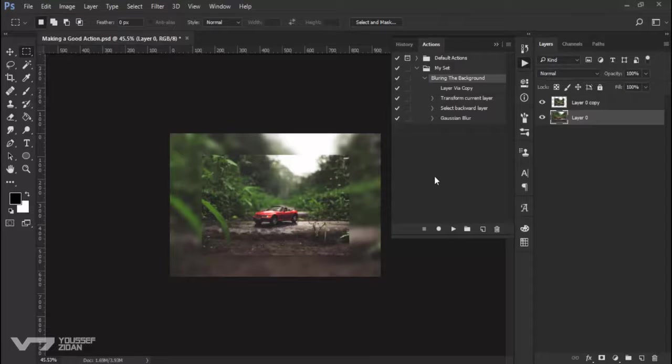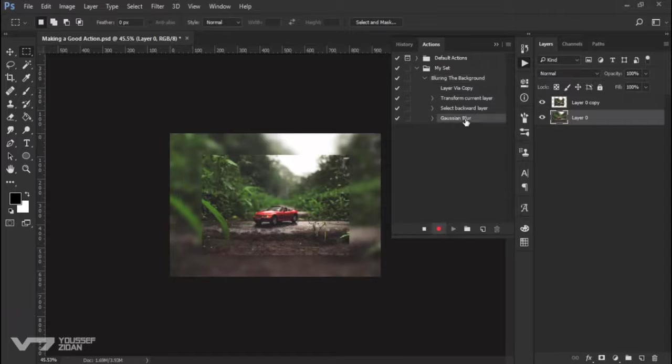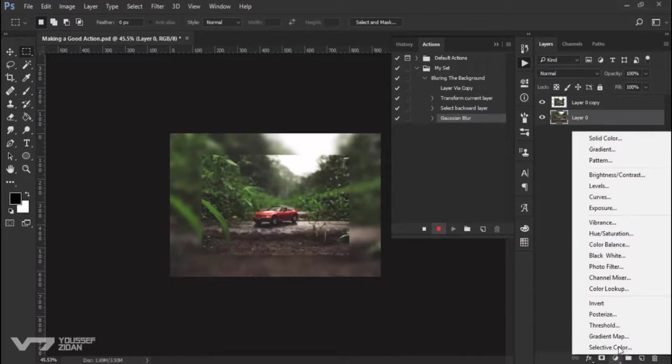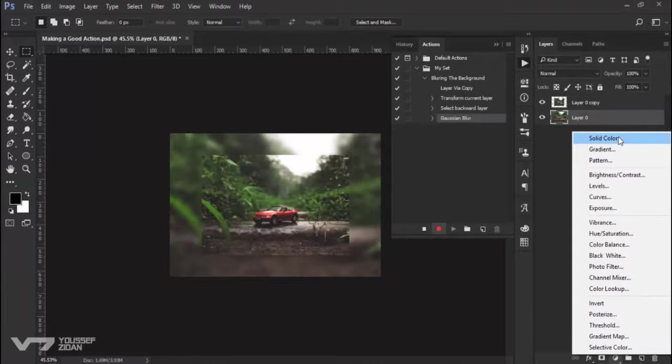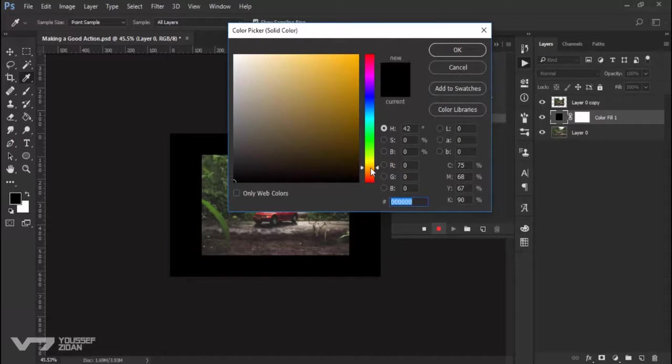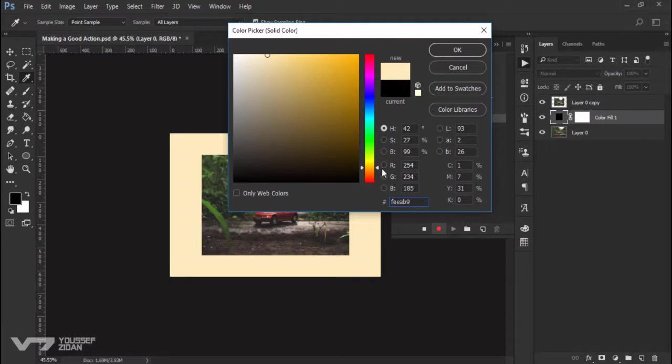Now let's complete our action. Click record again, this step. And now I will go to here and choose solid color. And let's select the Sepia color like this, then click OK.